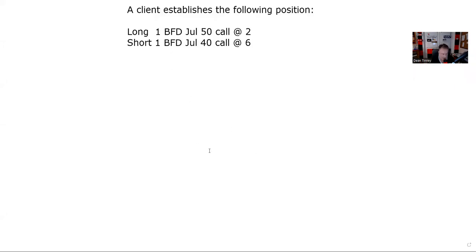Well, greetings and salutations, Series 7 test takers. This is the Series 7 guru coming to you from my studio here in fabulous Las Vegas with another explication request as we go into the weekend.